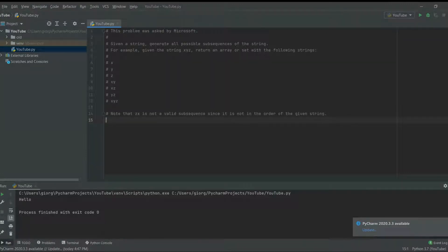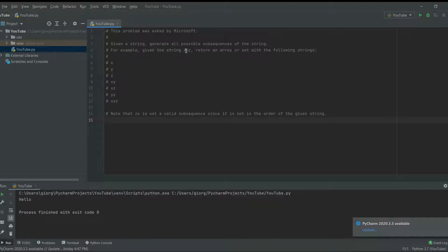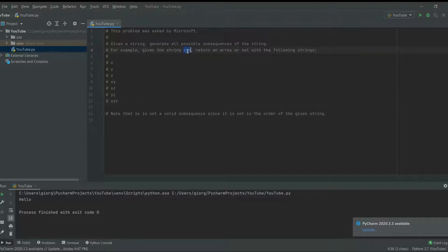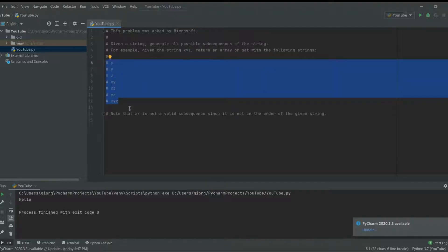Hello everyone, this is Daily Developing here. Today we're going to be going over a problem that was asked by Microsoft. Here's the problem: we're given a string and we have to generate all possible subsequences of that string. For example, if we're given 'xyz', one possible subsequence is 'xyz' itself, then you could take 'yz', 'x', 'y' — all of these are possible subsequences.